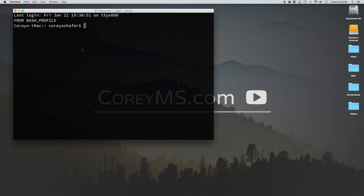That's because this is a login shell on the Mac and it runs every time we open up a new terminal. I don't think that's exactly the case on Linux, but I'm not 100% sure. Login shells are also run when you SSH into a machine. The .bashrc file is run when we start a non-login or subshell — if I type 'bash' here, it starts a subshell and you can see it runs the echo statement from our .bashrc file.